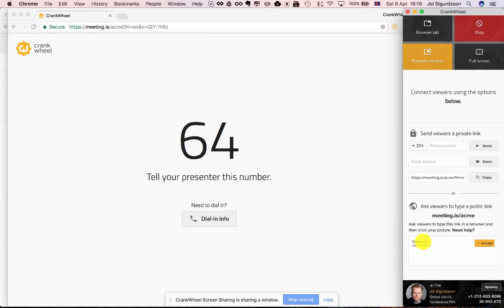They tell you the number and now you know which person to accept into the meeting in case more than one has tried to join.